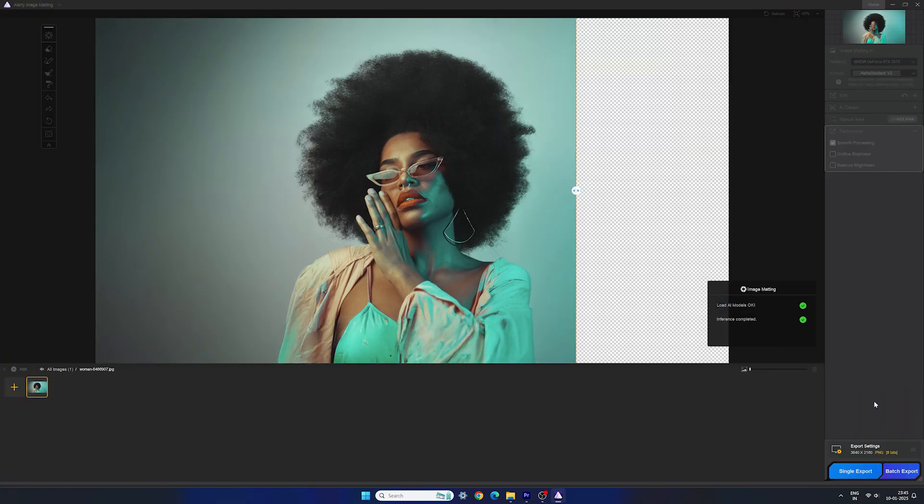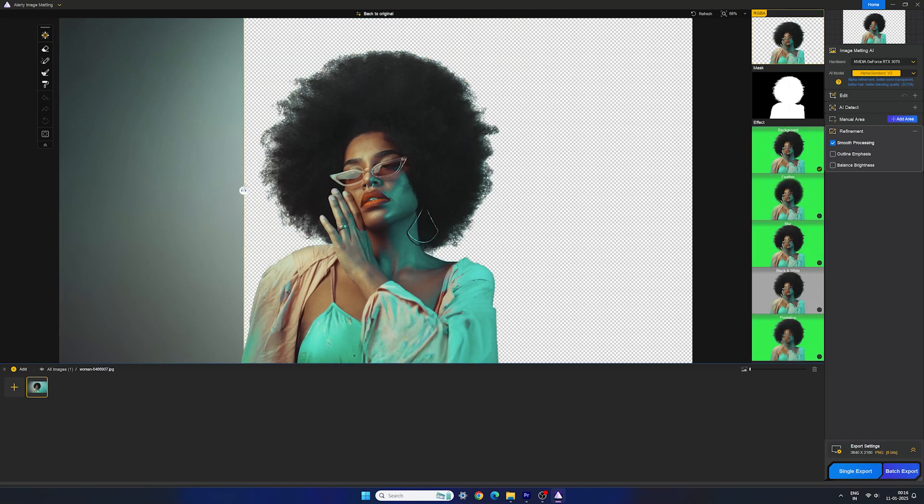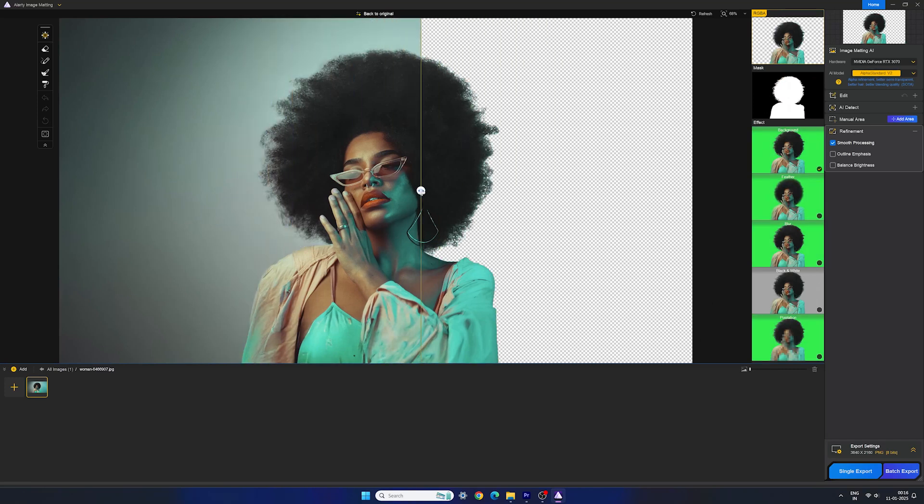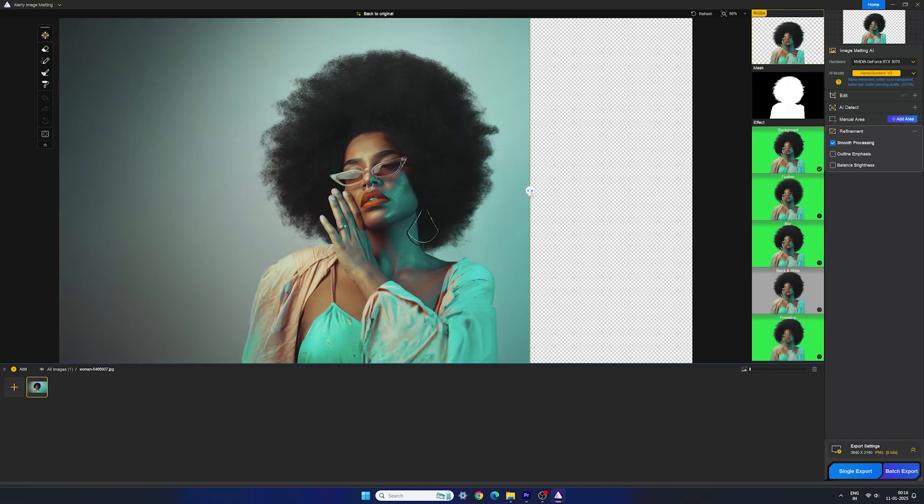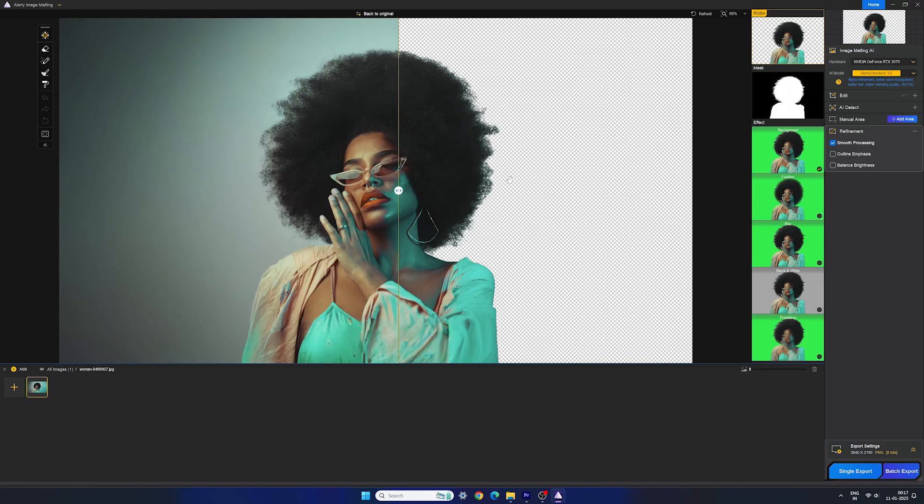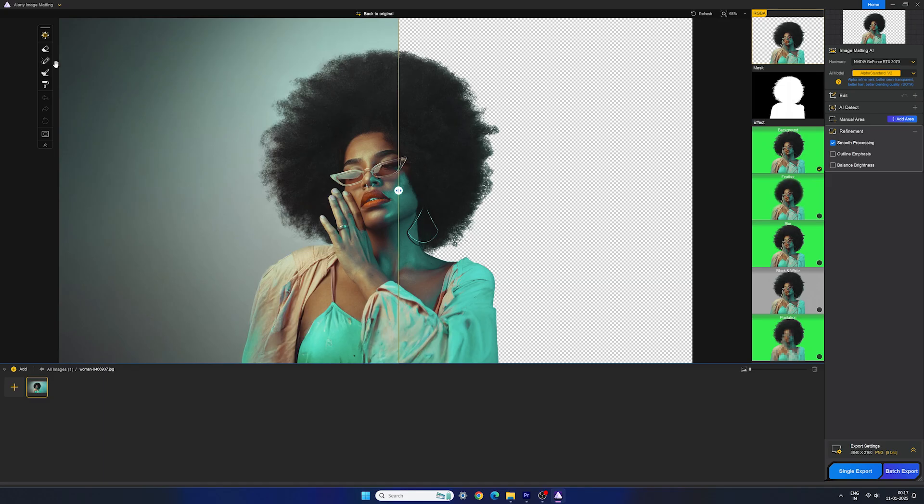And here is the result. This is the before and after. It's looking great and you can imagine how much time this would cost if I do this manually. You can see on the left hand side, we also have some tools such as move, eraser, brush, etc. So if you want to fine-tune your image, you can do it here by using these tools. We also have some effects on the right side.